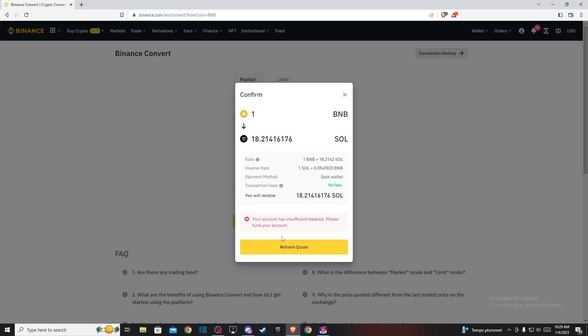And that's pretty much it, what you need to do here if you want to convert BNB to Solana on Binance. So if I helped you out, please press like button and subscribe for more. Take care. Bye.